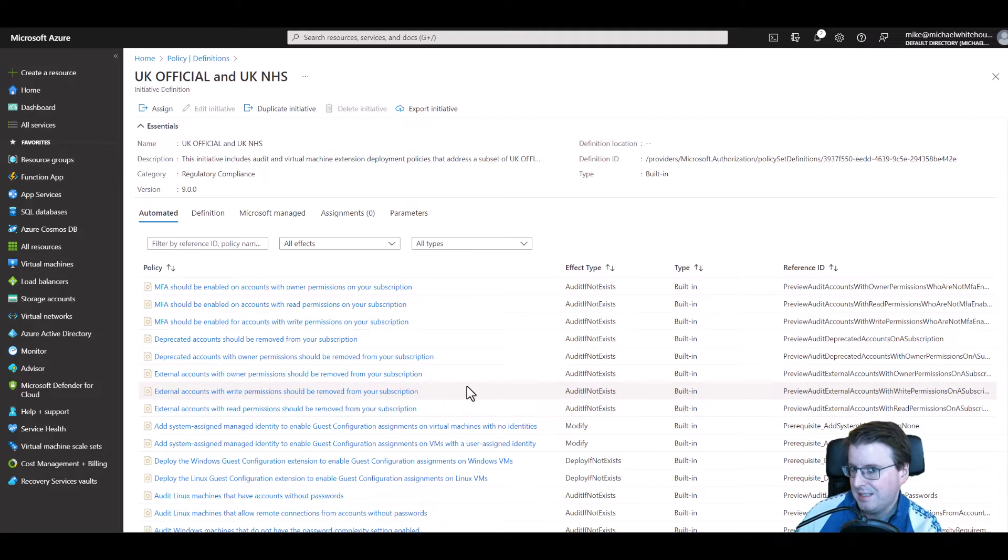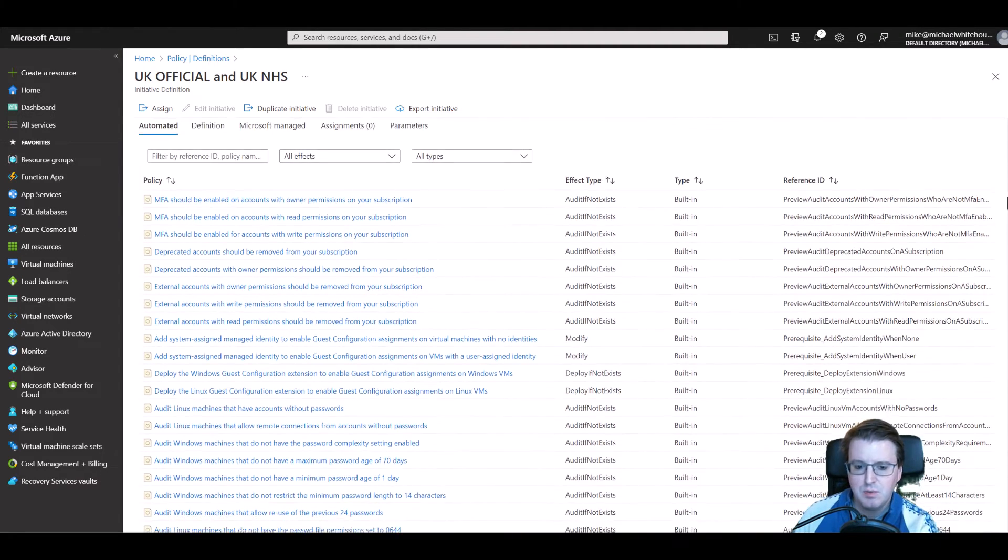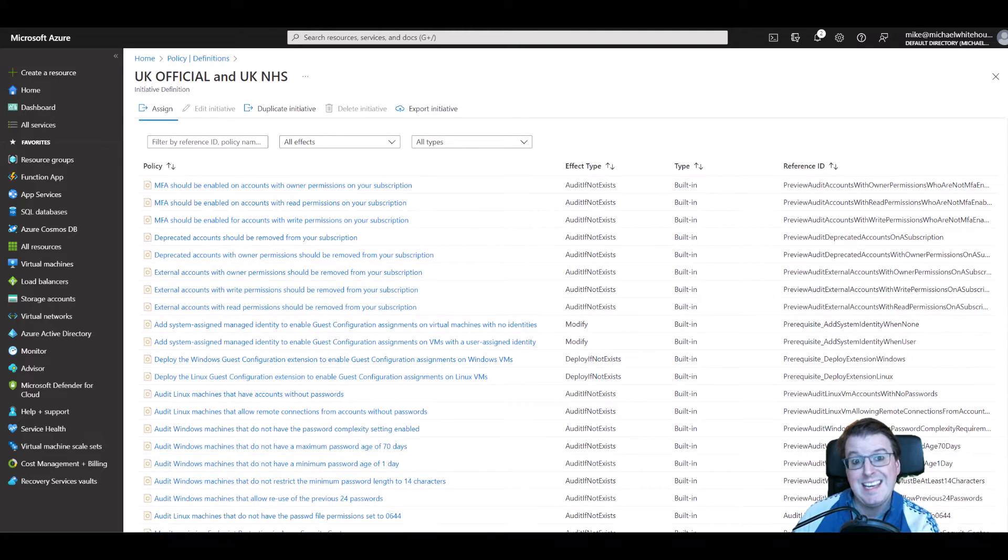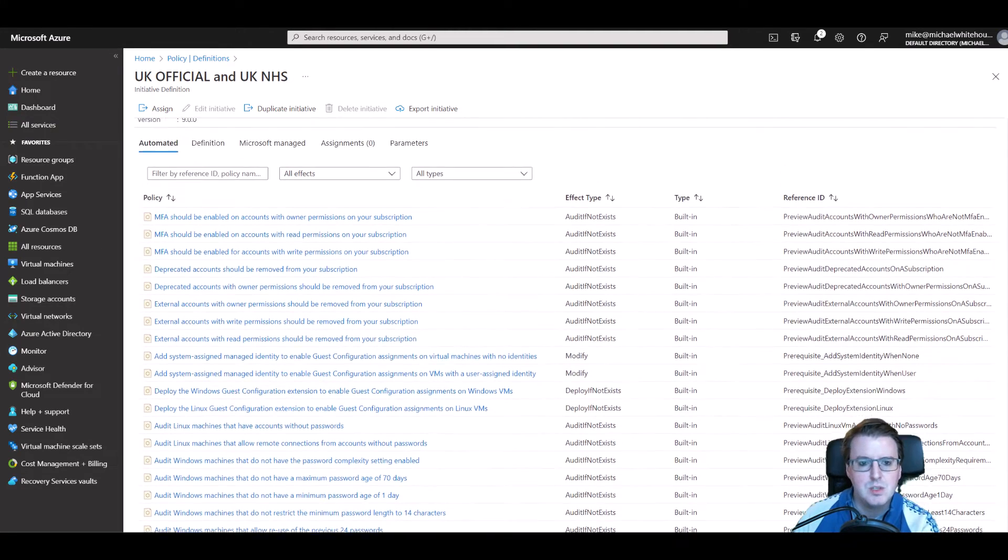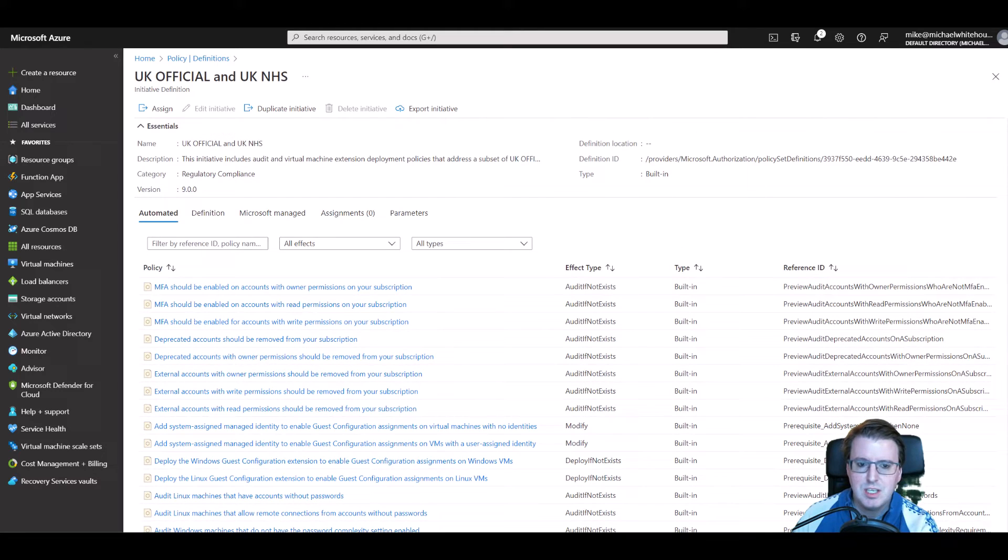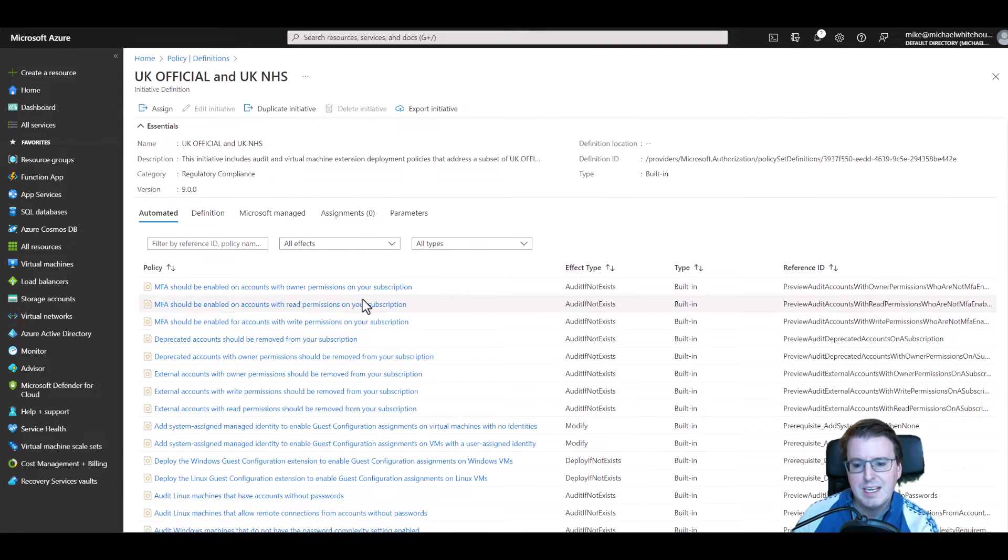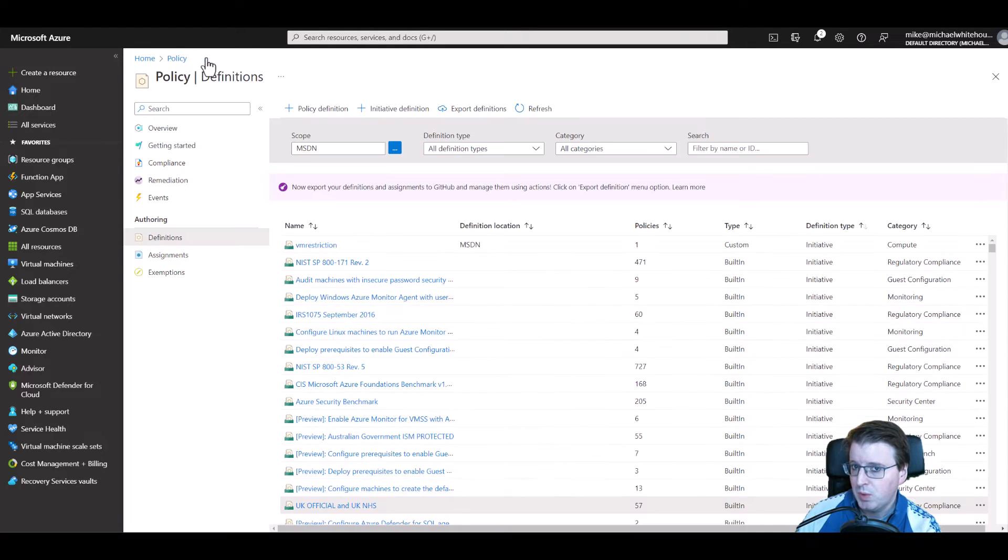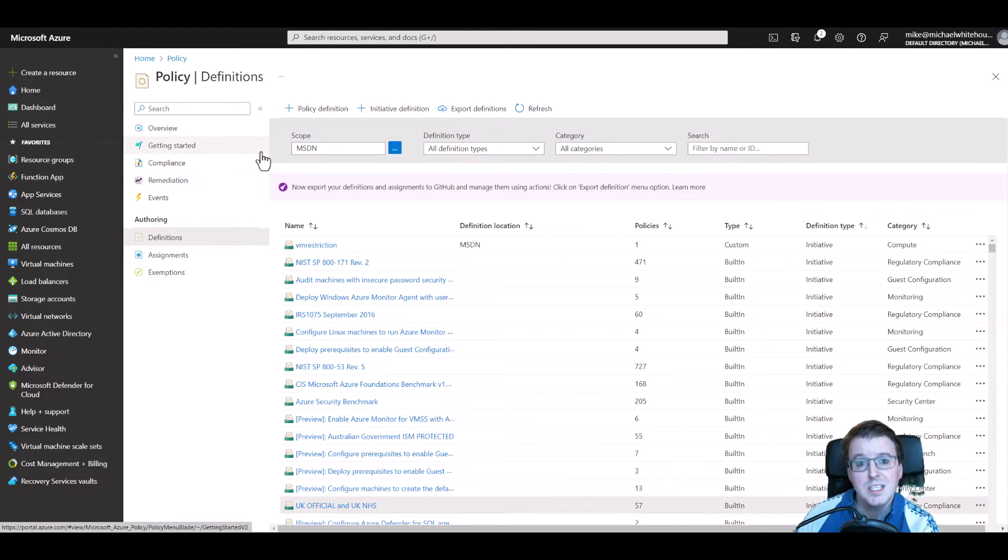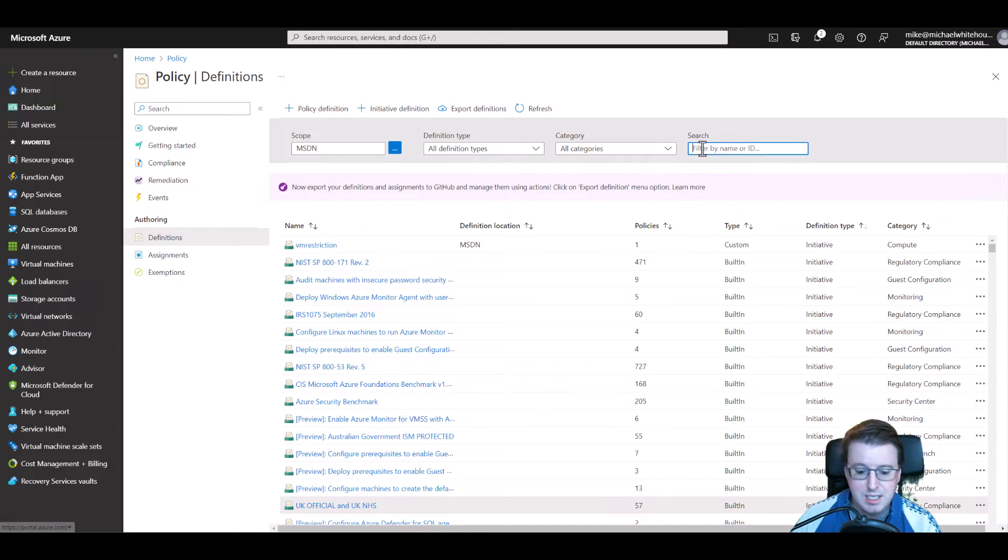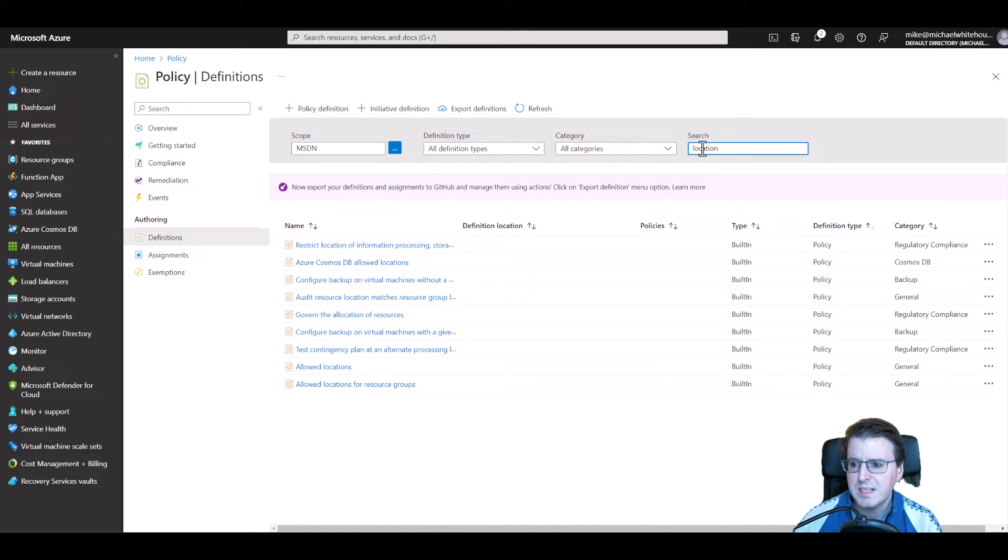You can think of it like a policy group more than anything and of course you could create your own initiatives if you really wanted to. This one for UK official and UK NHS on the other hand is developed by Microsoft and in theory if you apply this to your Azure infrastructure or your Azure subscription you should be compliant to work with UK official and UK NHS data.